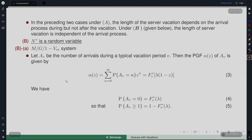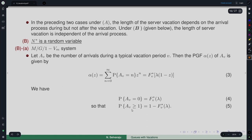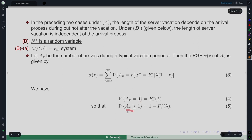From α(z), we can write P(A_v = 0) by setting z = 0, giving F_V*(λ), and P(A_v ≥ 1) = 1 − F_V*(λ). These two probabilities will be used going forward — the probability of zero arrivals during a vacation period and the probability of at least one arrival during a vacation period.